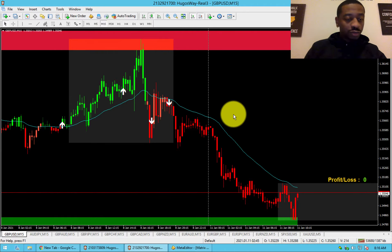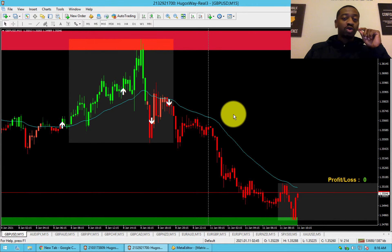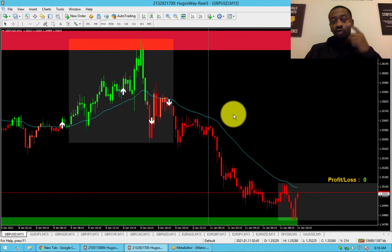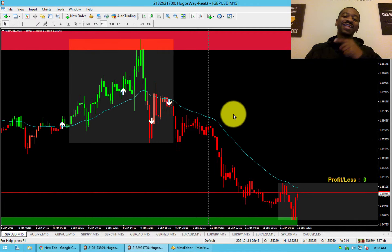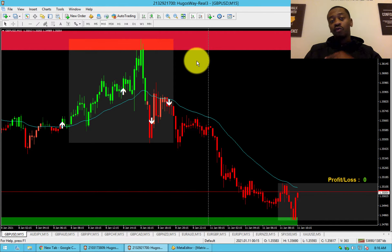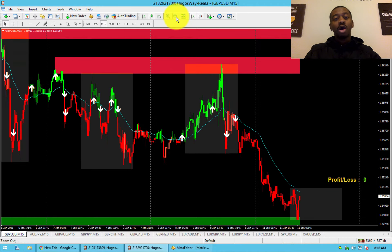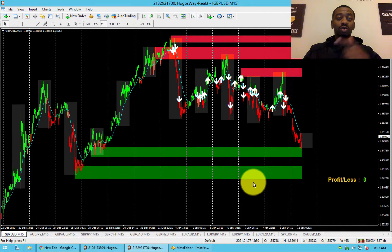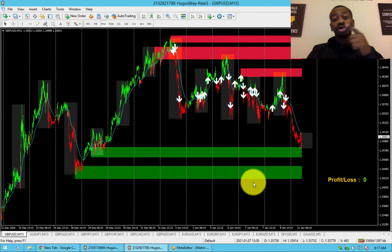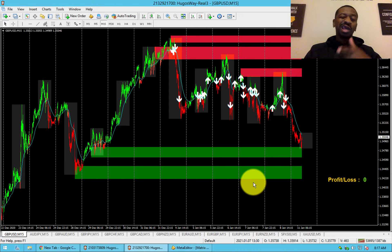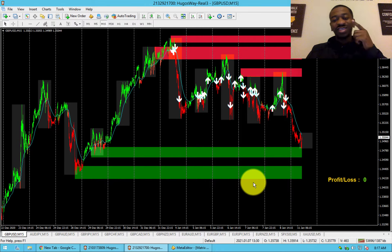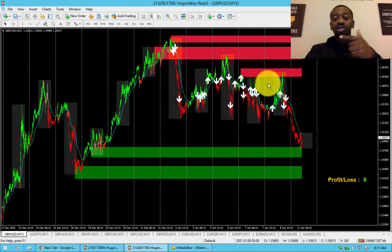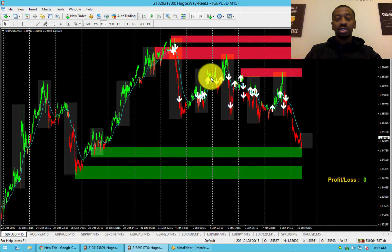BAG stands for Bounce, Arrow, Go — three simple rules. Rule number one: identify the trend. First thing you want to do is zoom out all the way. You can see three red zones and two green zones, which means the trend is down. More red zones than green zones means you're in a downtrend. More green zones than red zones means you're in an uptrend. Right now we've got three red and two green — we are in a downtrend. Then zoom in.